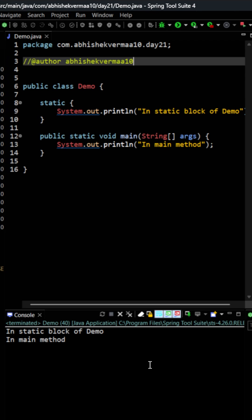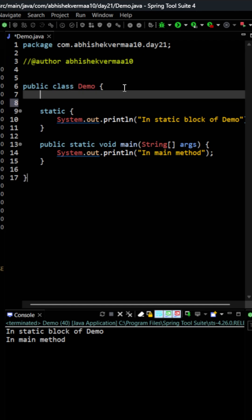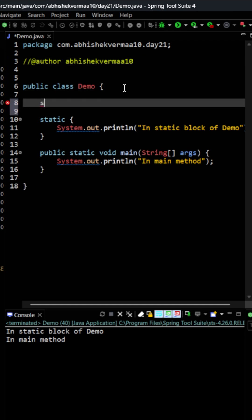But the point is that many times with your static variables you also need some kind of logic. So let's say that in your static variable it is going to be something like this. Here I will be saying static and then I will be saying something as let's say string and then I will be saying something as greeting.